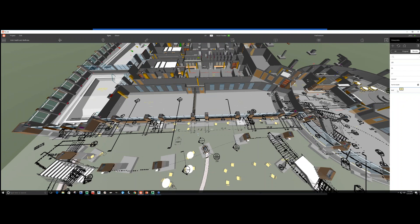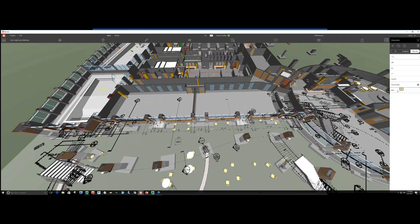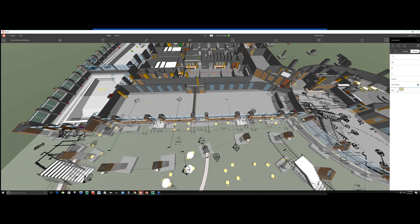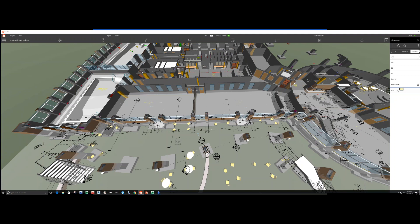Jim notes that Revisto's viewpoint system — like Navisworks — remembers whatever section cuts are active. If you hide something in one view and make a viewpoint, going to the next view it can be completely unhidden. This enables phasing workflows, site safety walk setups for foreman meetings with construction fencing and cranes visible only in certain views. Jim teases upcoming features in version 4.4 that he's most excited about before wrapping up this segment.